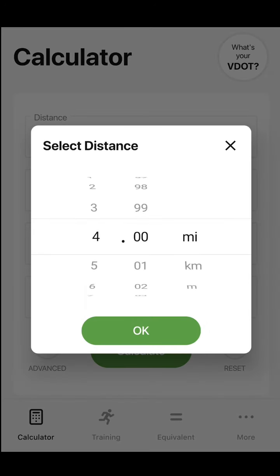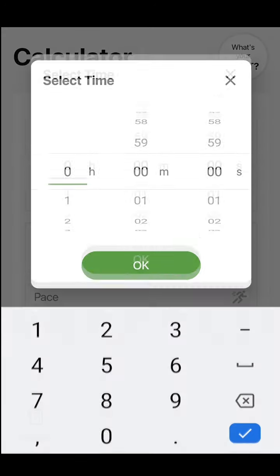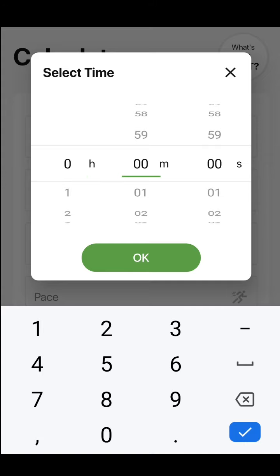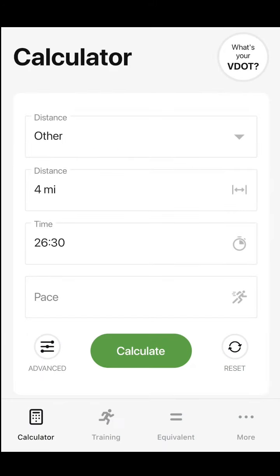Let's say you have an athlete who just ran 26:30 for 4 miles. Here you can calculate their pace.